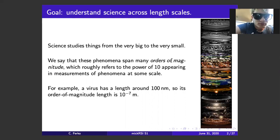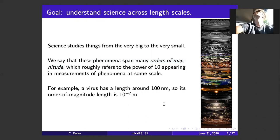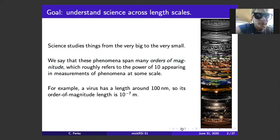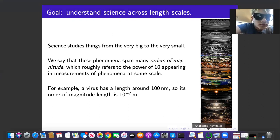So what is our goal? The question we're going to try to address in this talk is how to understand science across length scales. On the right side here there's a bunch of different slices of objects we study in science — from very small objects at the top, from the quantum ether if you will, to atoms, molecules, the earth, planets, and galaxies. These phenomena go across many orders of magnitude, from roughly 10 to the minus 20 meters up to the entire galaxy at 10 to the 30 or more meters.